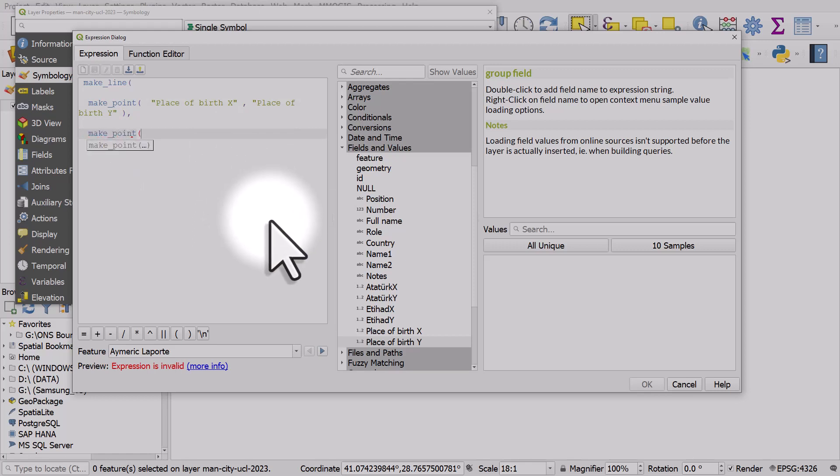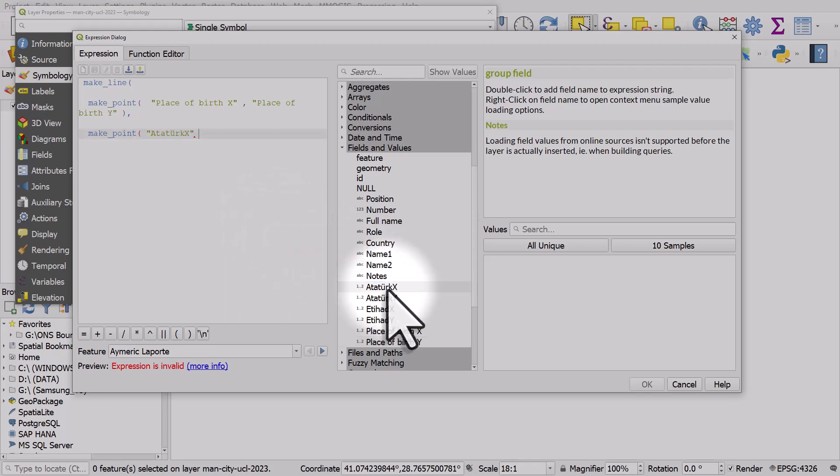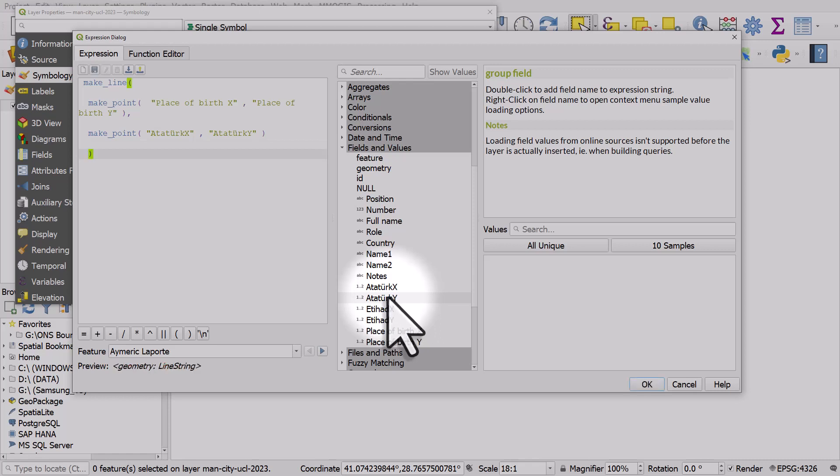I'll make my second point the Ataturk Stadium X coordinate and then the Y coordinate, and I'll close those brackets. I'll hit enter to put it in a new line and I'll close the brackets completely now.